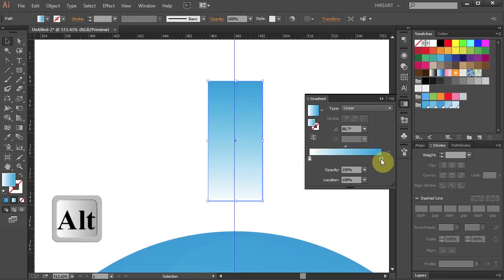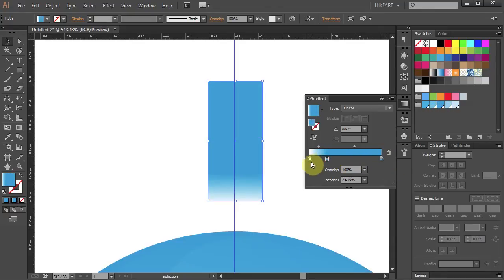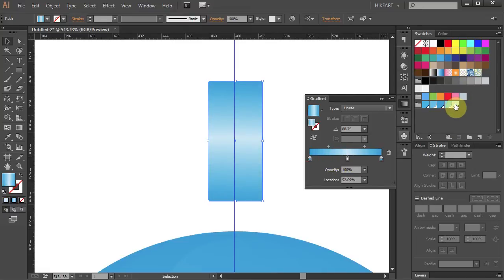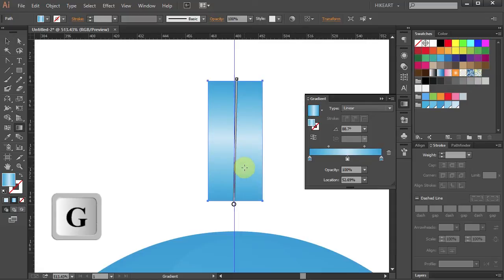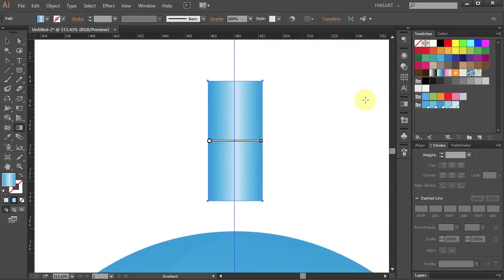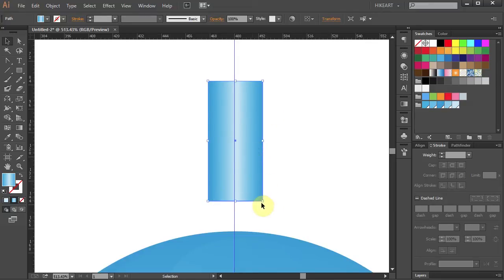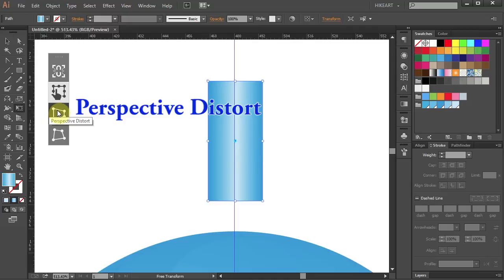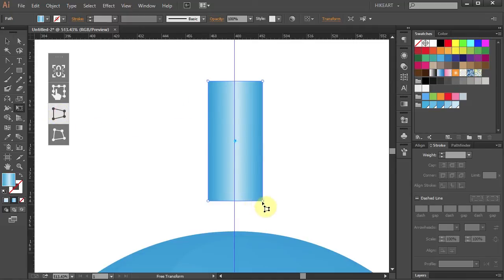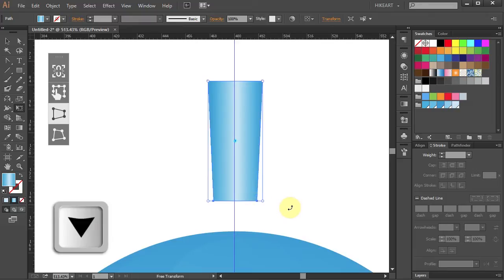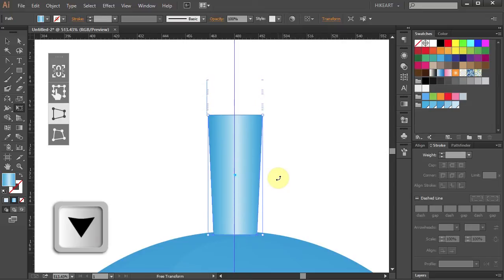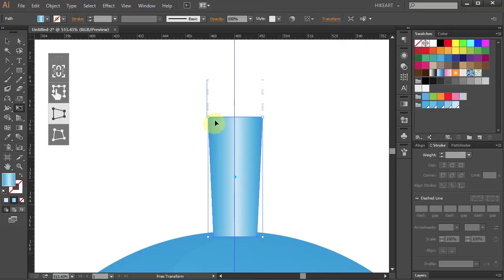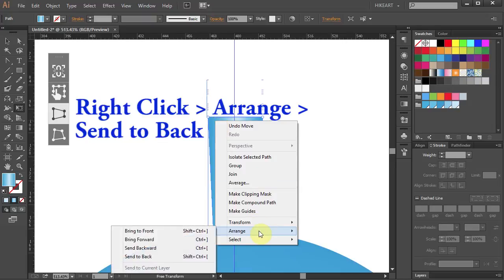Let's adjust the colors and change the direction of the gradient. Next we will make the bottom edge a little narrower. Go to the free transform tool and select the perspective distort. Click on the bottom right corner, hold and move it a bit towards the center. Now using the down arrow key move it down to about right here. Right click with your mouse, select Arrange and send to back.